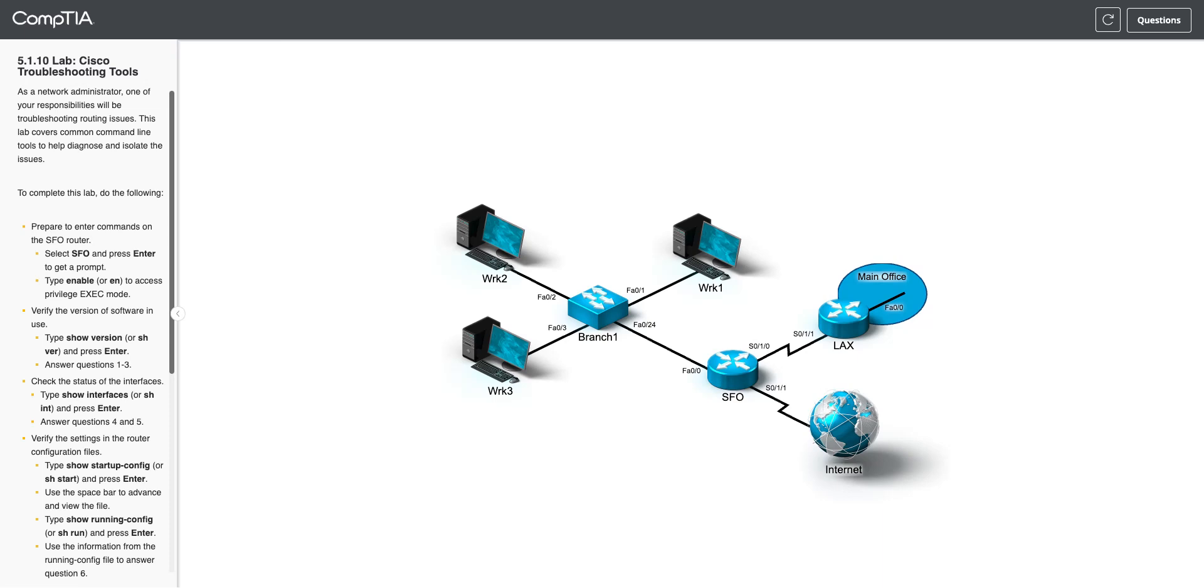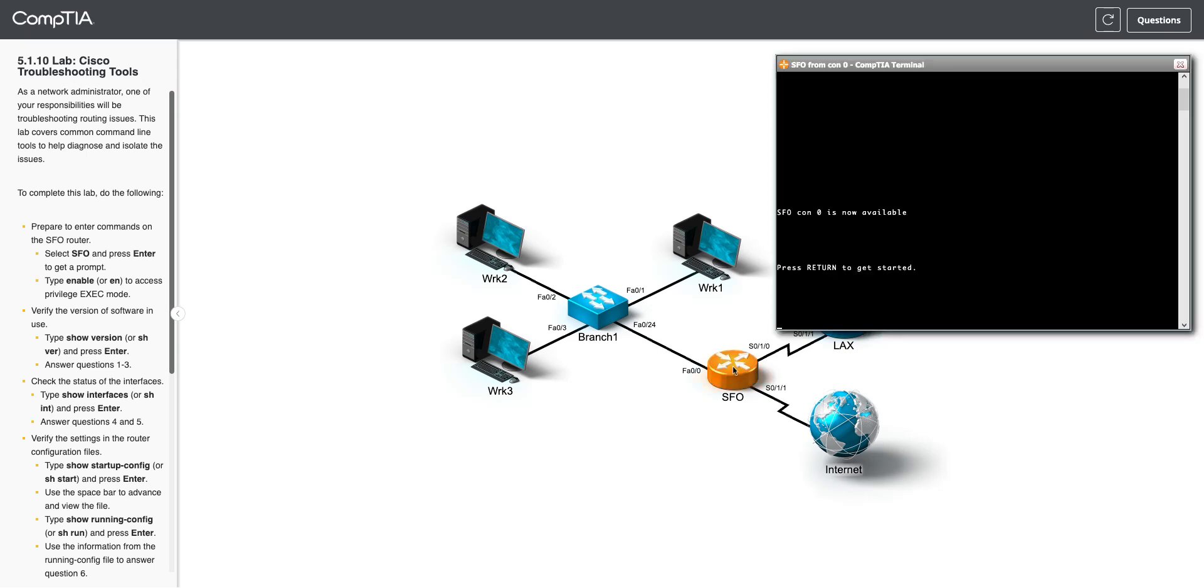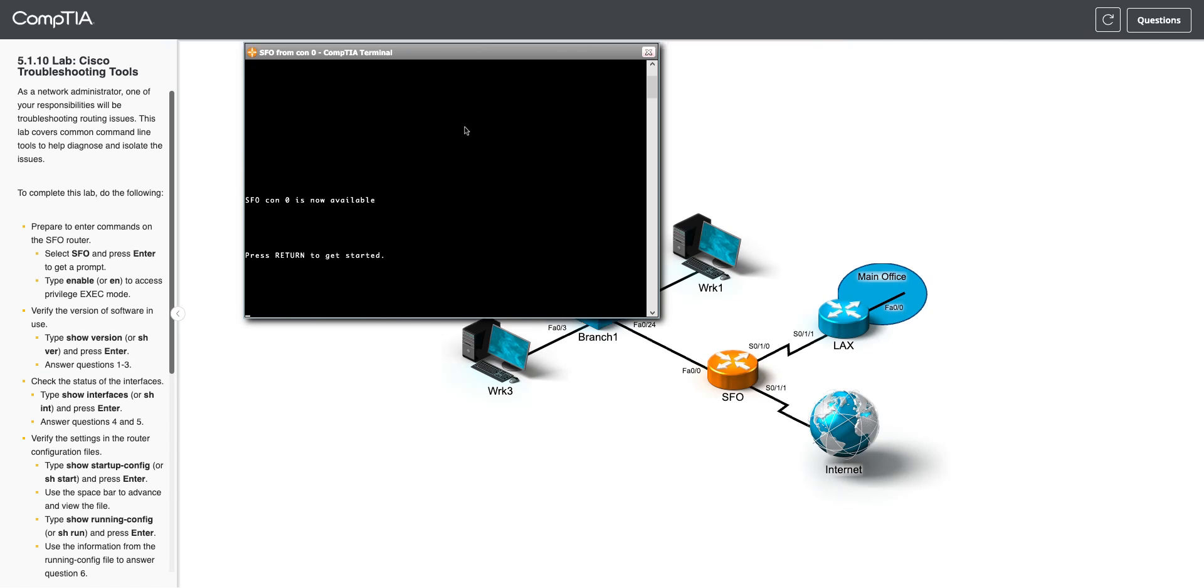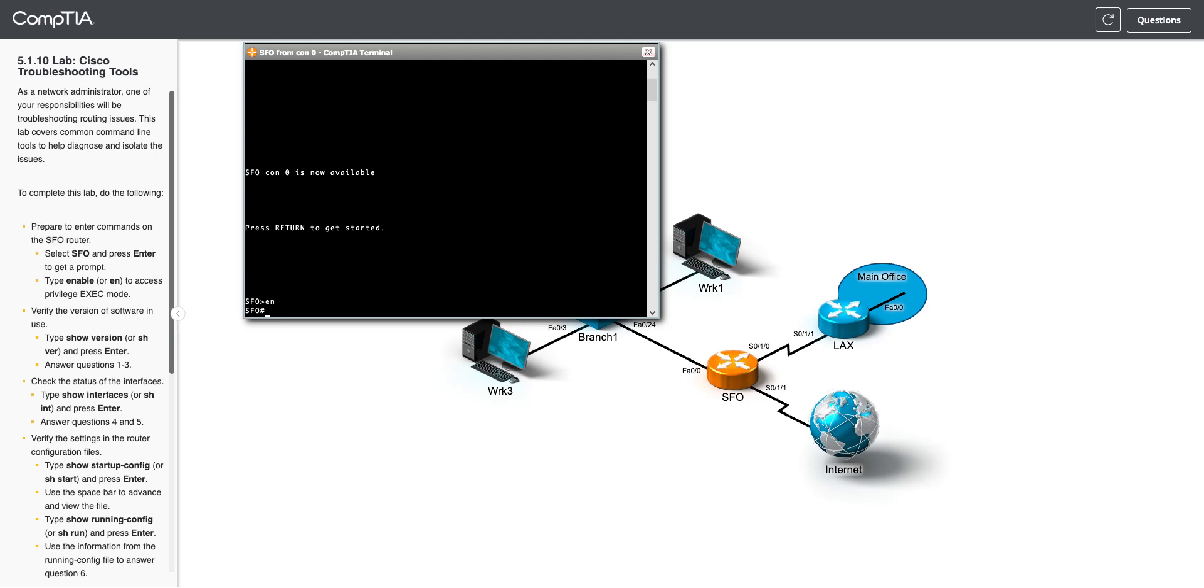So this is lab 5.1.10, where we're going to go through some of the Cisco troubleshooting tools. First we need to get into the SFO router. So we're going to click on this guy. And with any Cisco device, it always starts off with just this blank screen, so you need to hit enter or return to get into where you can actually start typing in. And then you almost always are going to do EN for enable. That will get you into the configuration mode.